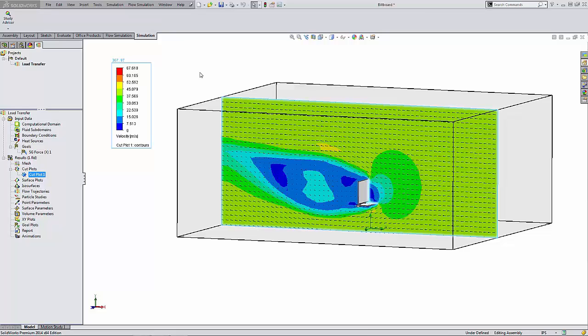You can see I have here on the screen a Flow Simulation study that I've already run on a billboard, and you're looking at a cut plot of the velocity results.